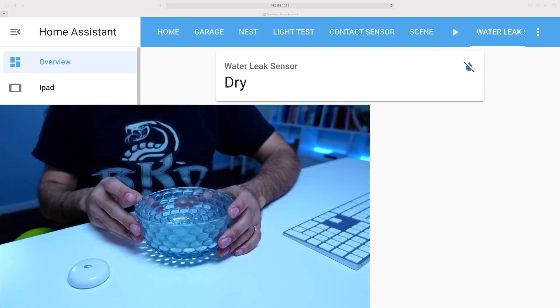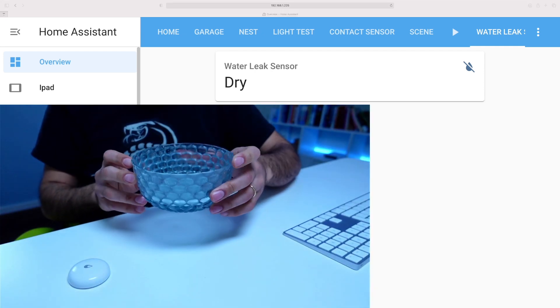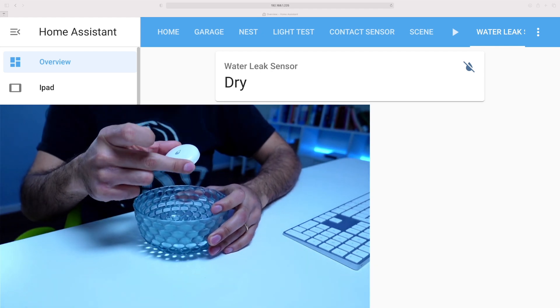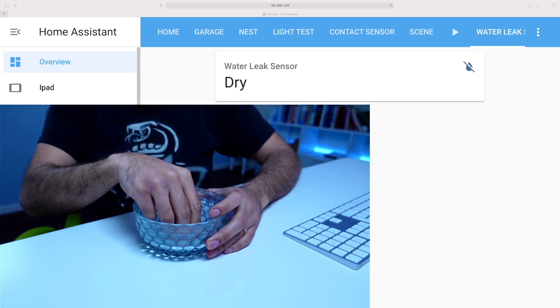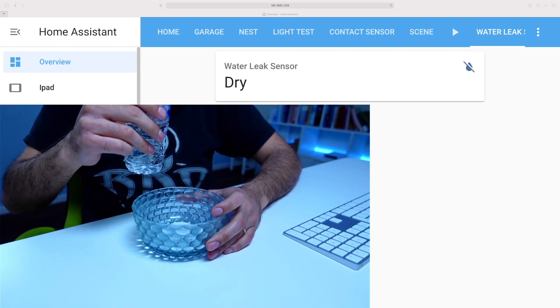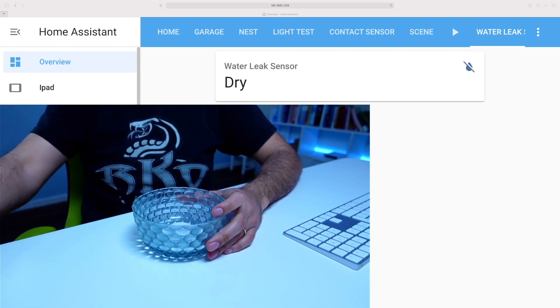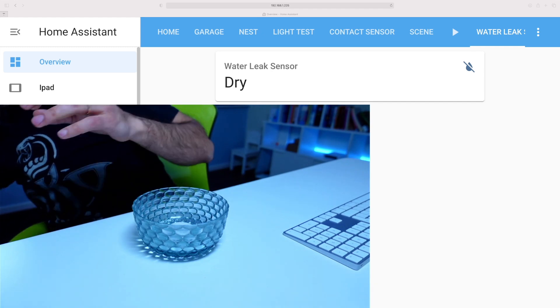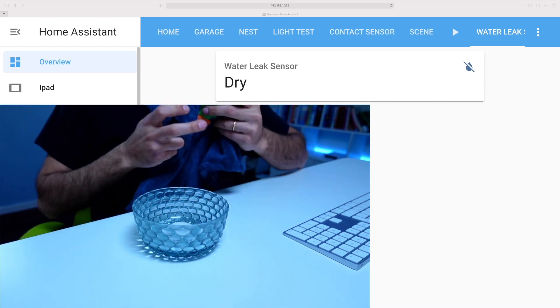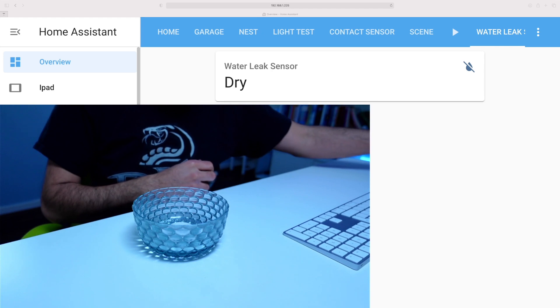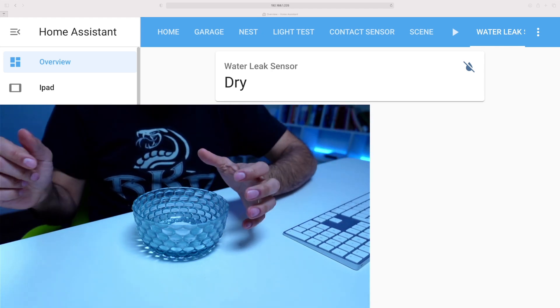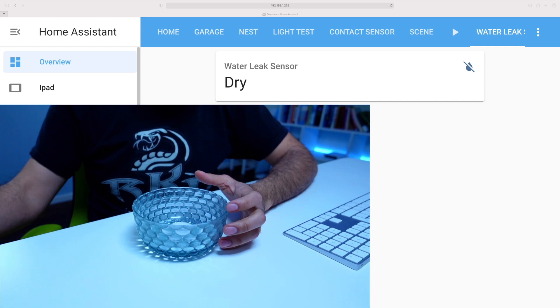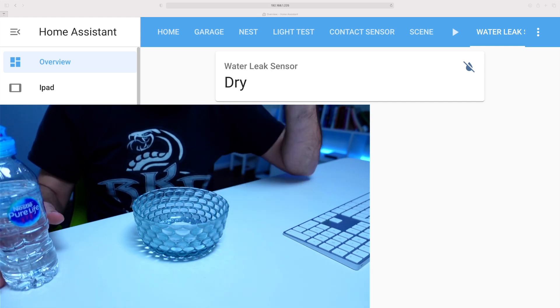So we're back now. Got this empty bowl. Got my water sensor, which I'm going to drop inside. Completely dry. Got some water that I can test out. Got a towel that I can use to then dry it up. See how long it takes to actually go back to dry status. So let's go with that first test.